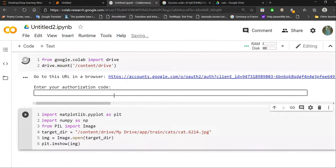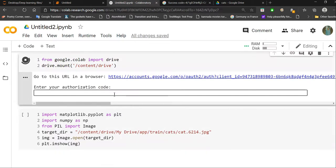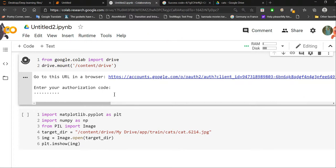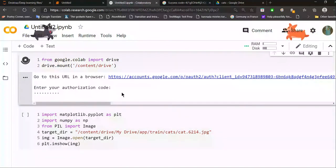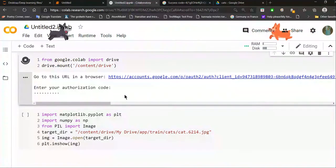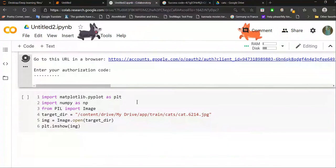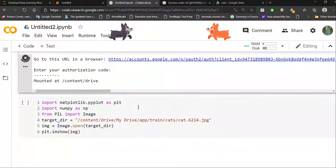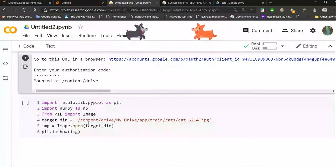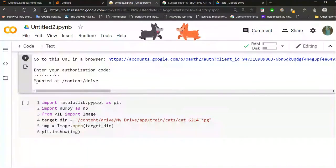Then it will give you a success code, which you need to copy and paste into the little rectangular box that you'll get. I've already done this, so I get the success message.